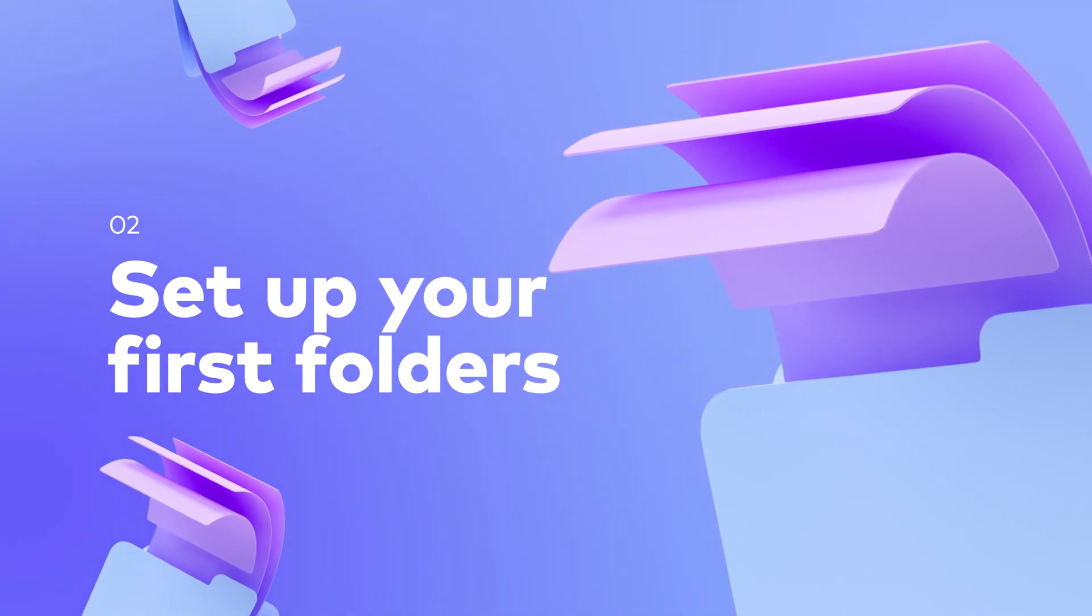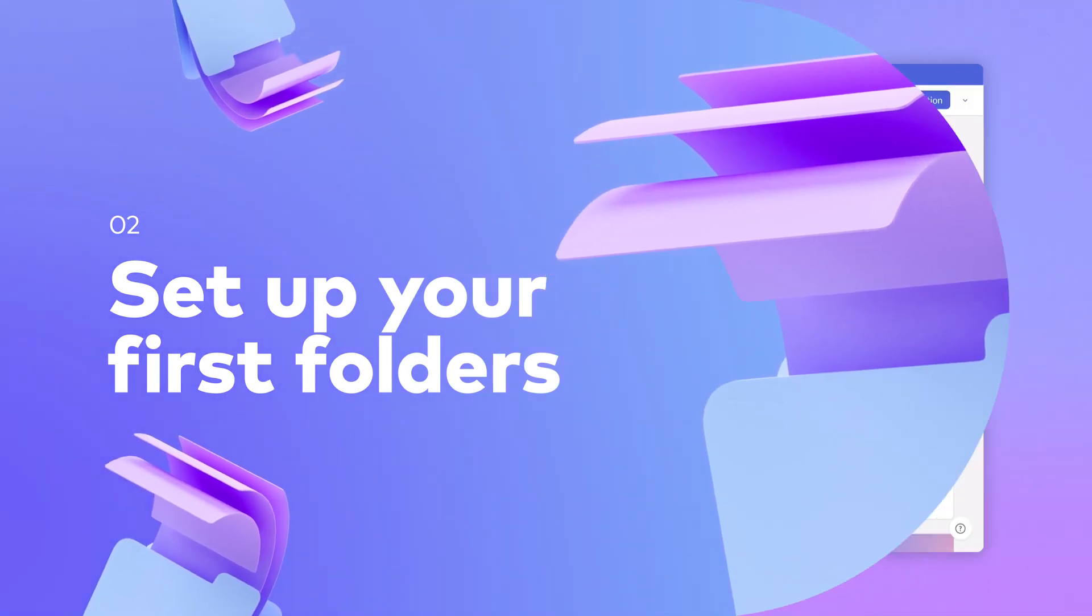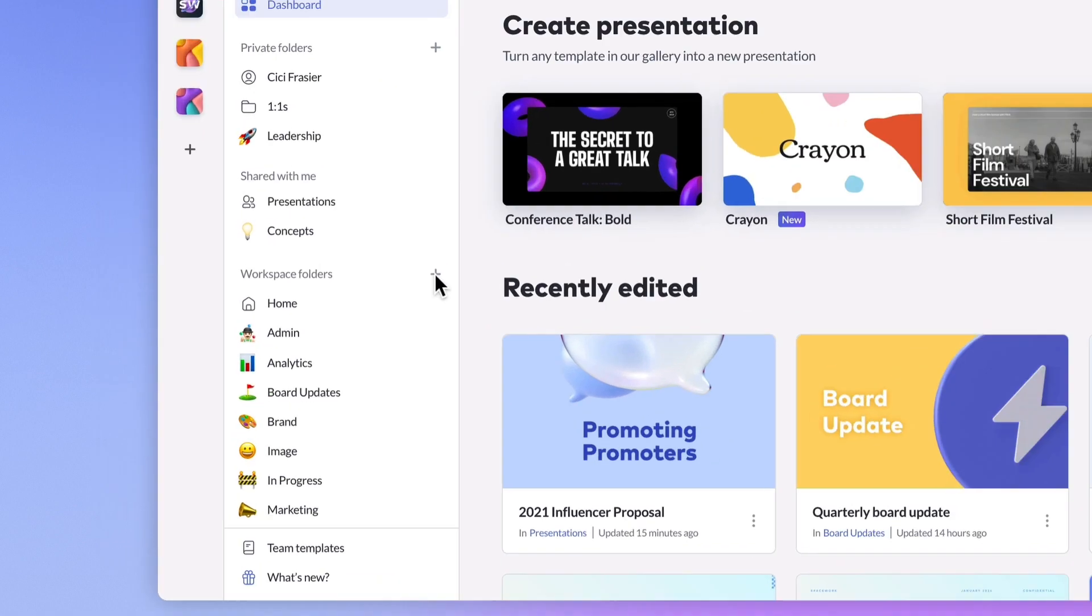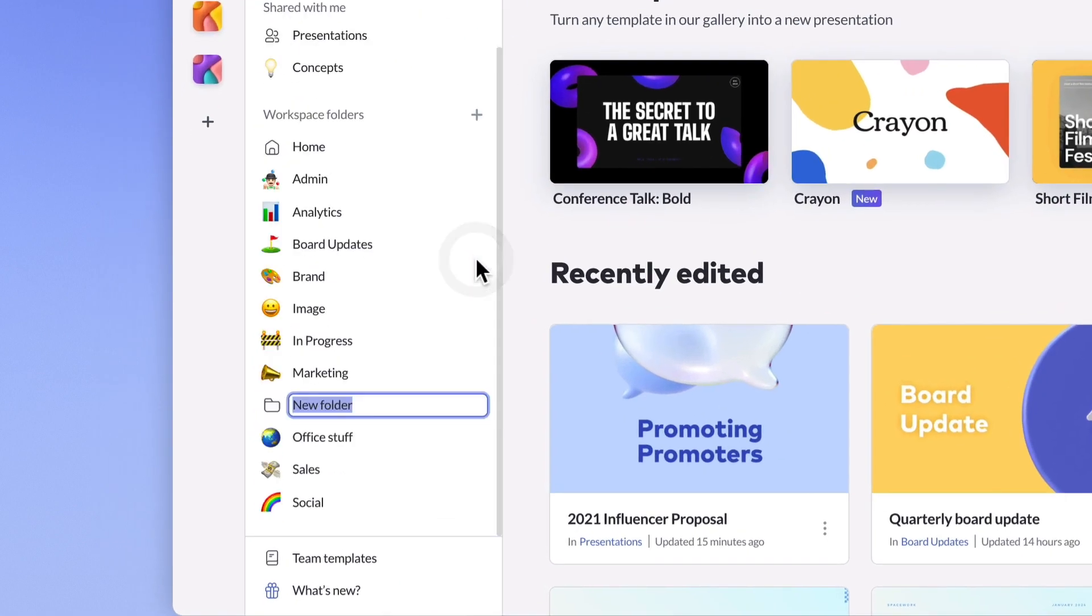Folders help you organize presentations so other members can easily find what they're looking for. To create a new folder, click on one of the plus icons in your sidebar. You can organize folders however you like. Depending on your use case, you might want to name folders after departments, projects, or clients.